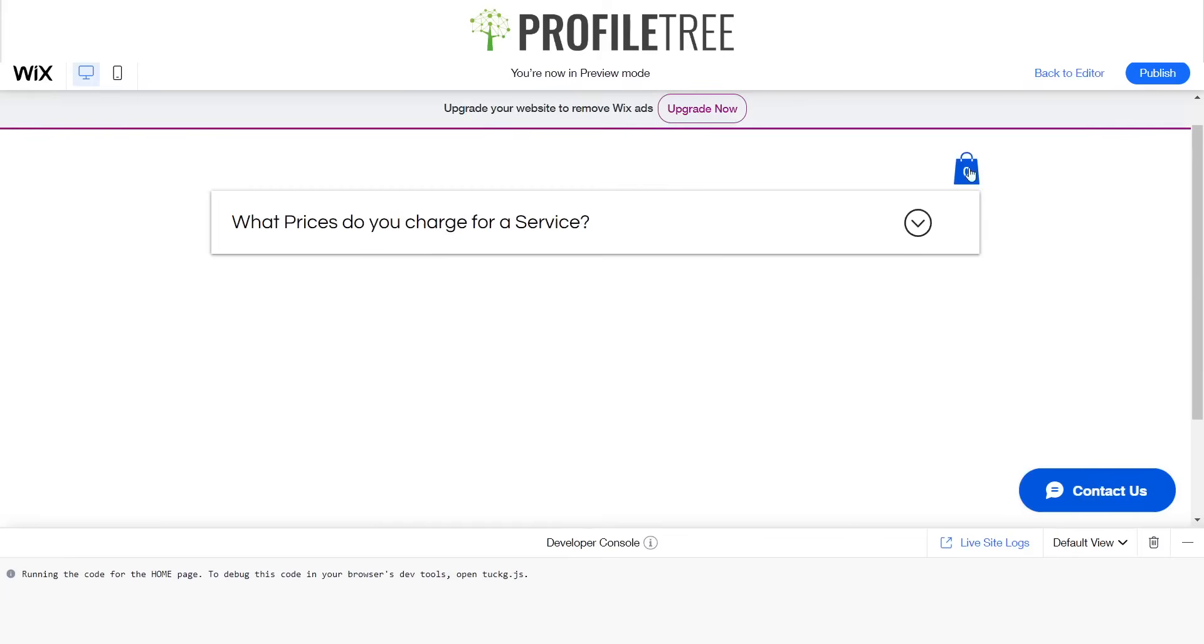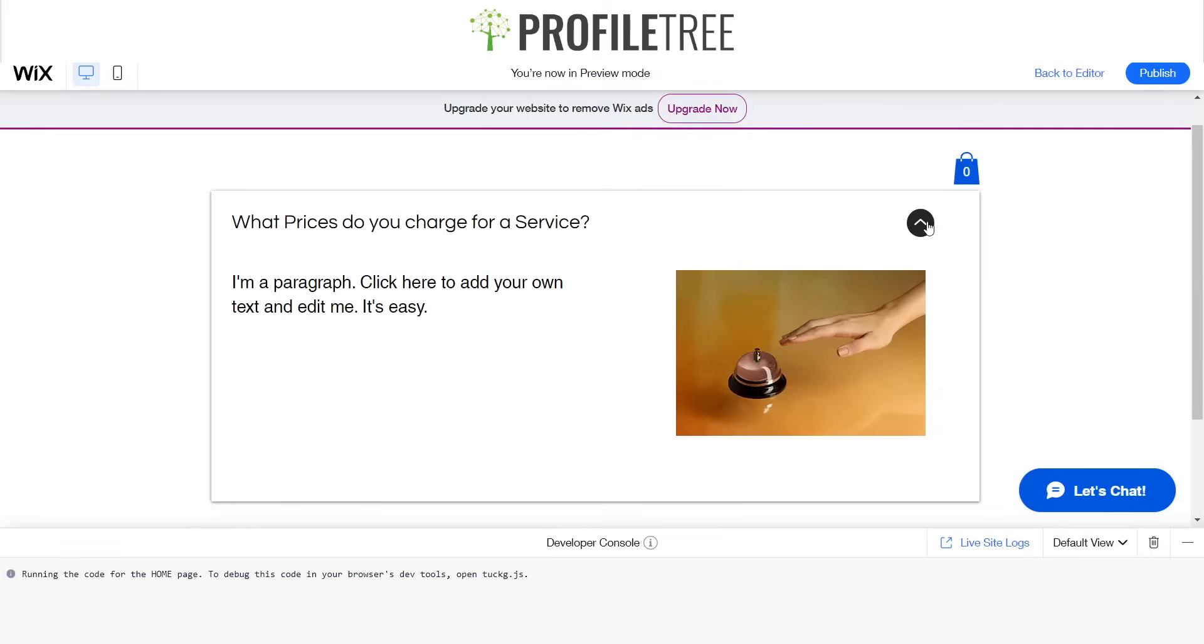Go ahead and click on that. So now once we click this, it should be a clickable button, so there you go.